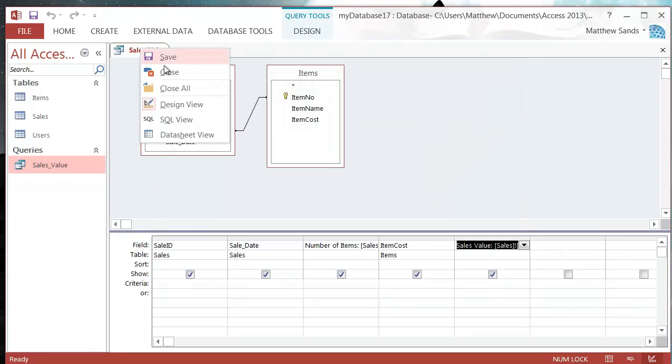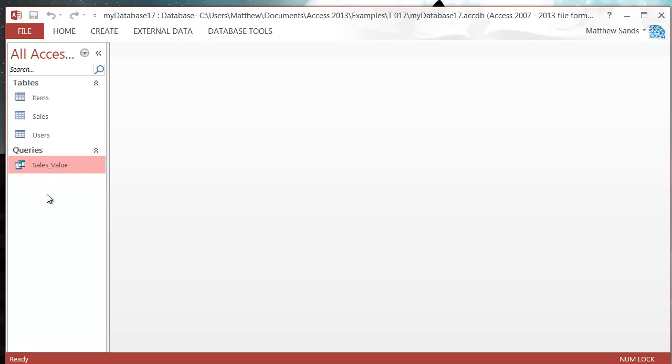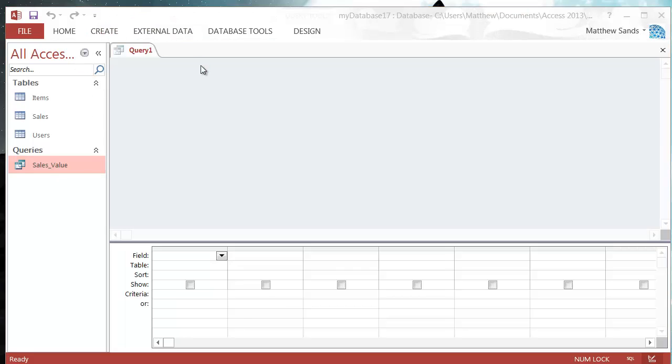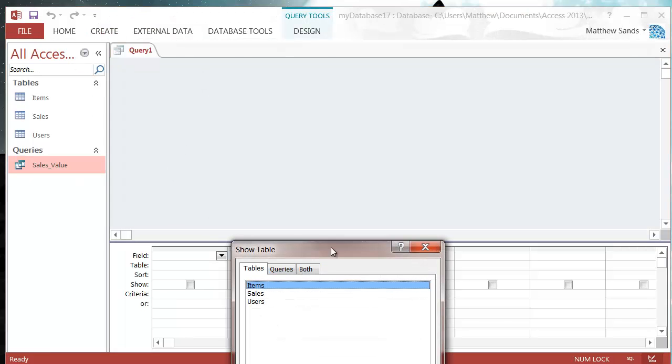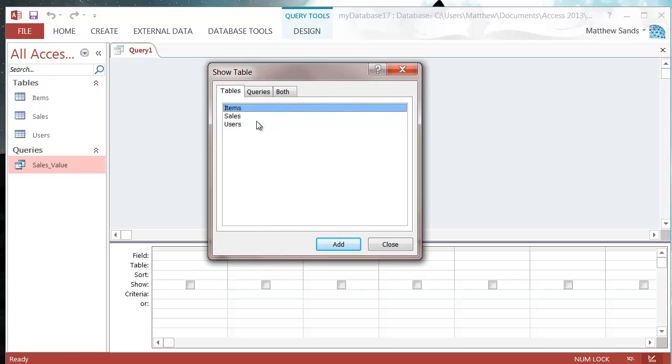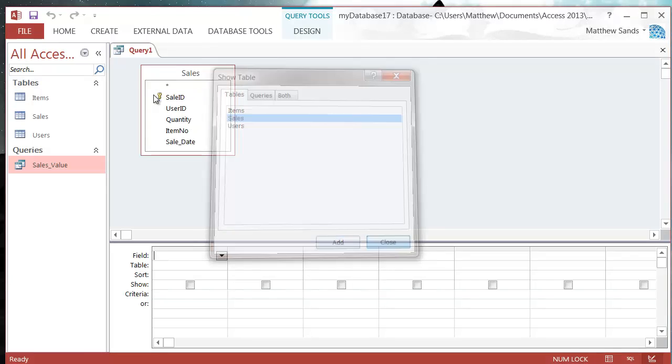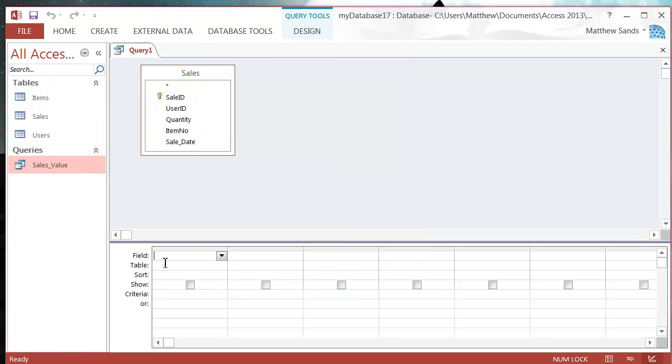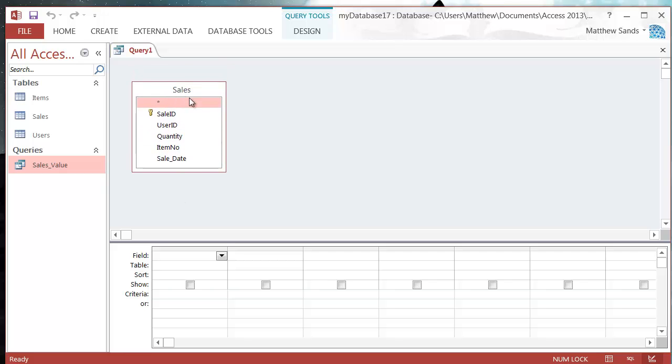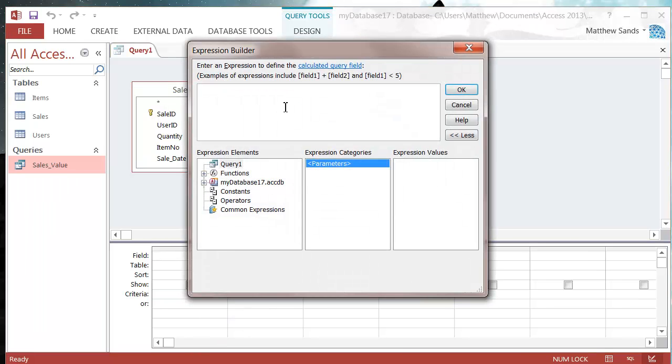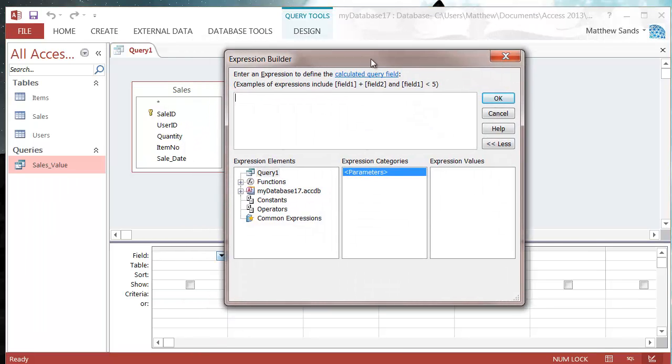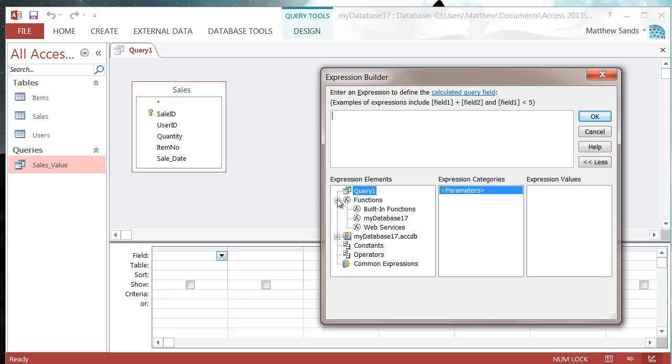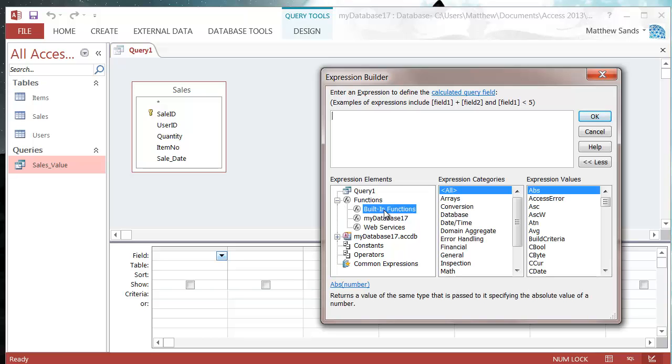I'm just going to place this one down and create a new one. So if I've got my sales and I go into my build tool and go on build, and if we click on this functions dropdown here and go into built-in functions, this brings up a list of all of the different functions that you can use in Microsoft Access.